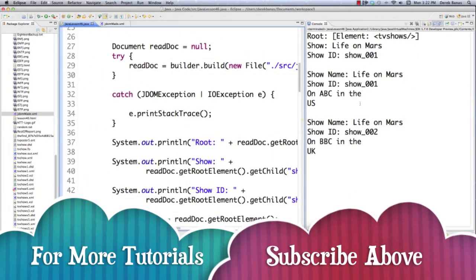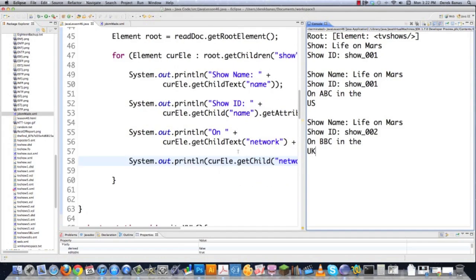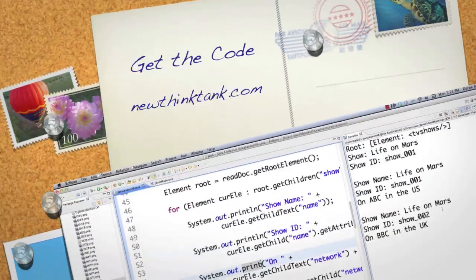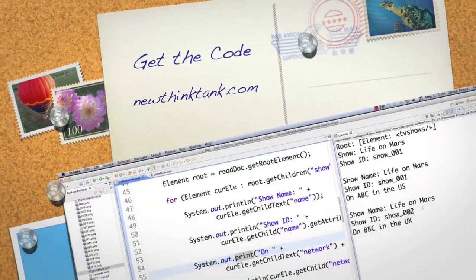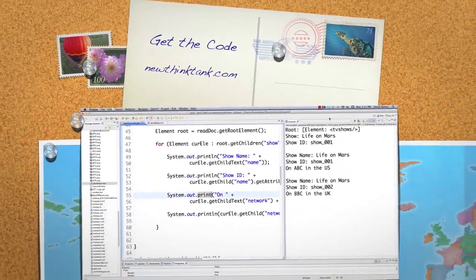After executing, you can see it prints out 'Life on Mars', show ID 'show1', then the network sentence for both shows. A small fix changing println to print makes it look neater. And that is JDOM2 — leave any questions or comments below, till next time.